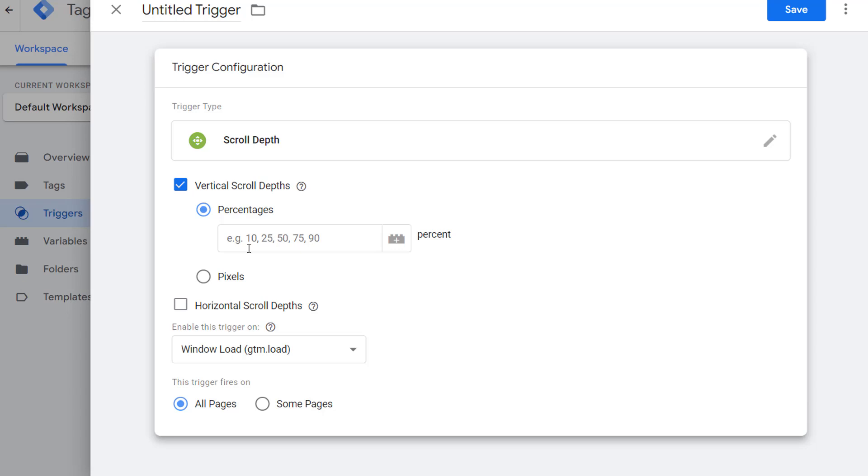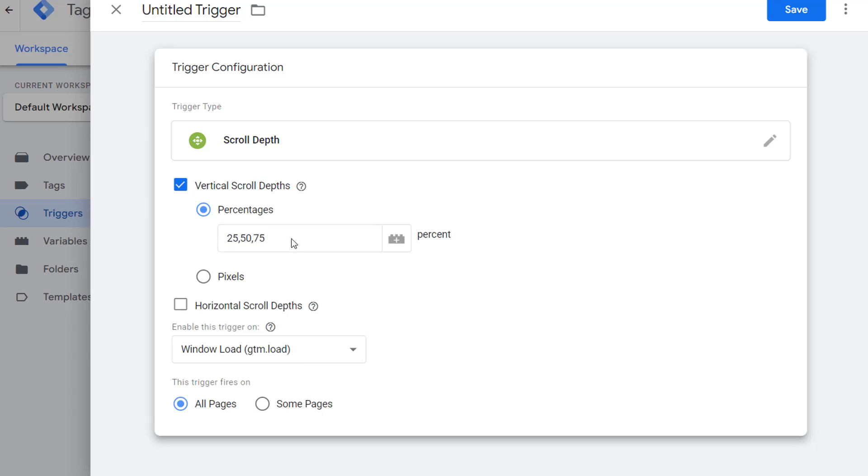Now enter the percentages of the scroll when you want this trigger to fire. So let's say I want to track 25%, 50%, and 75%. You can enter as many values as you want here. They all have to be comma separated. I'm just going to track these three values. Leave everything else as is. We are going to fire this trigger on all pages, so leave it there.